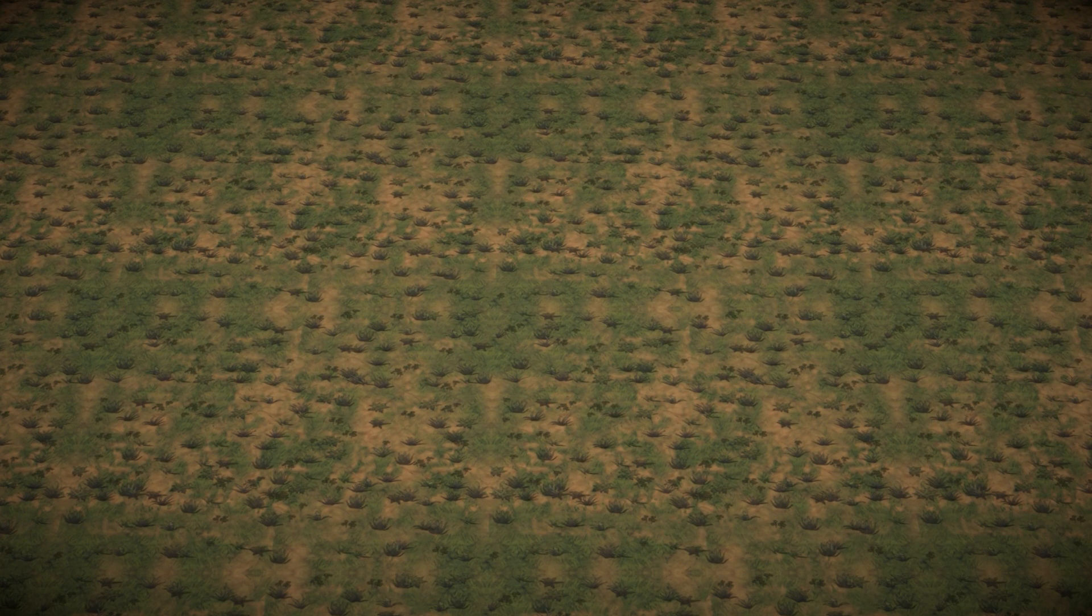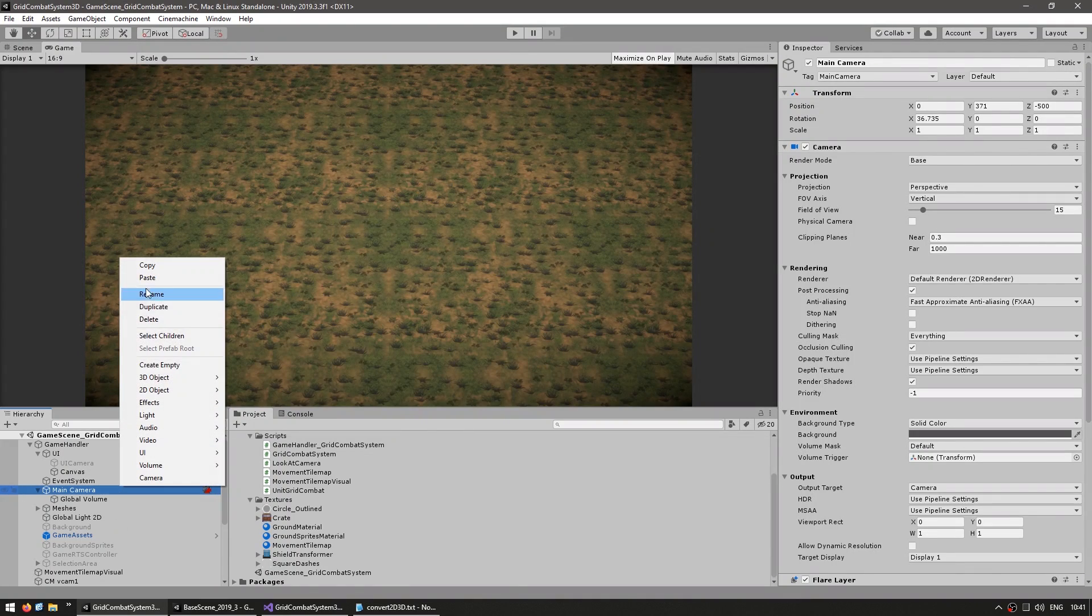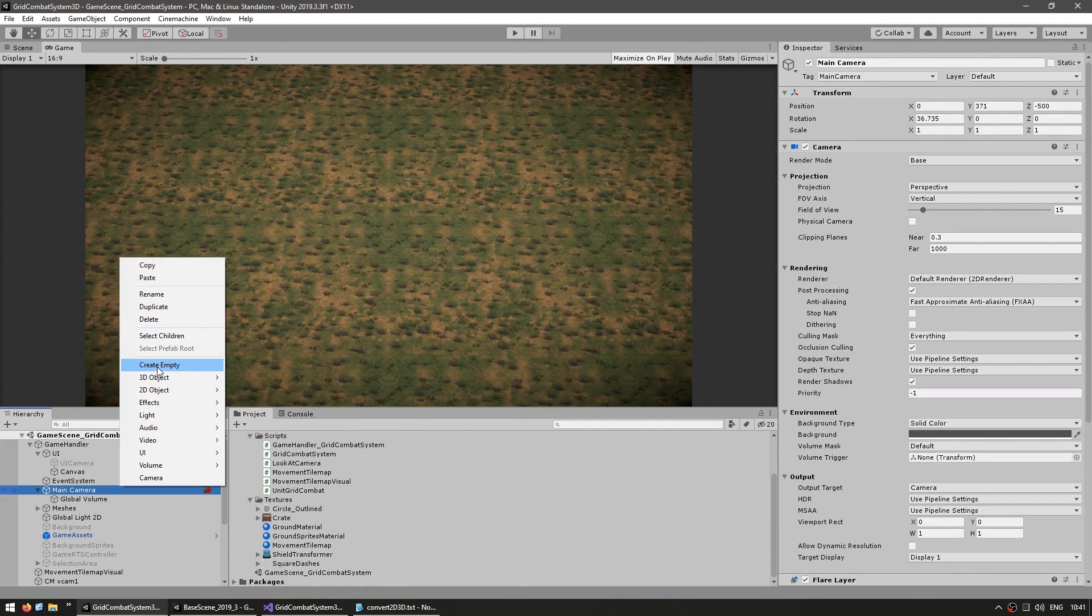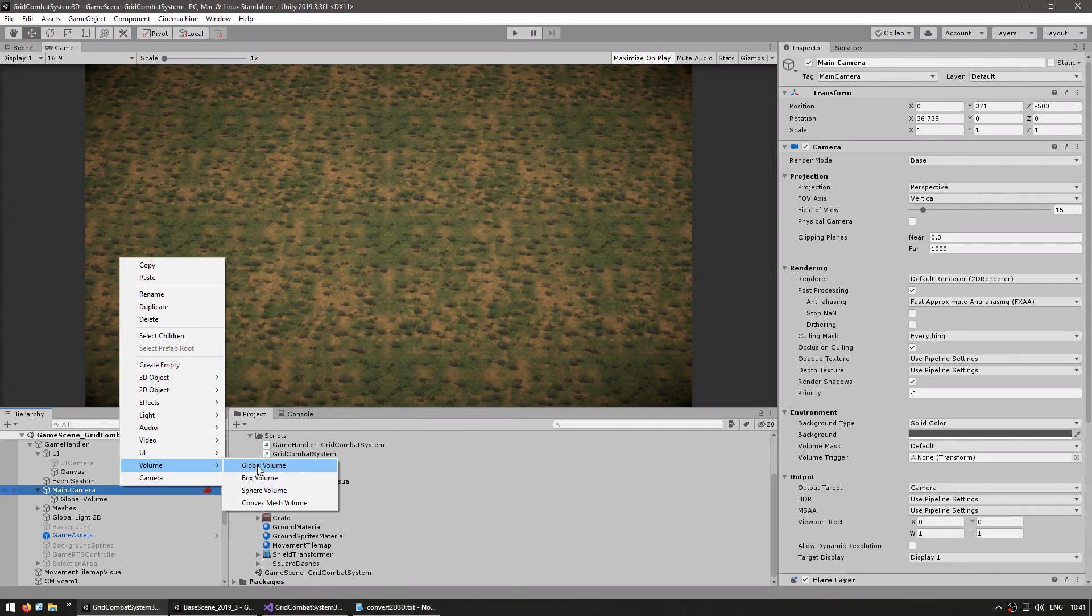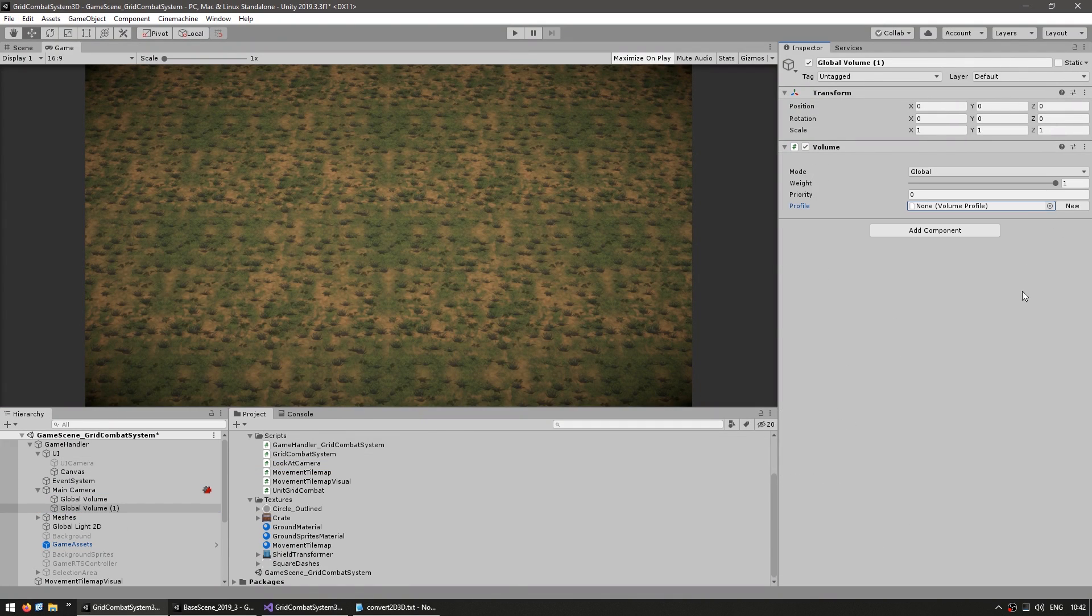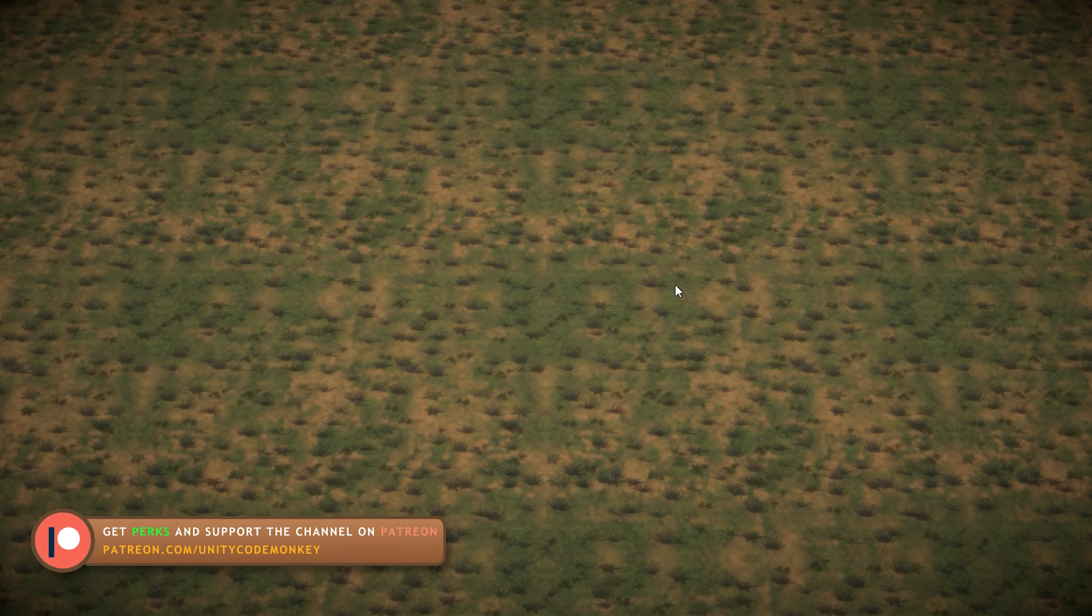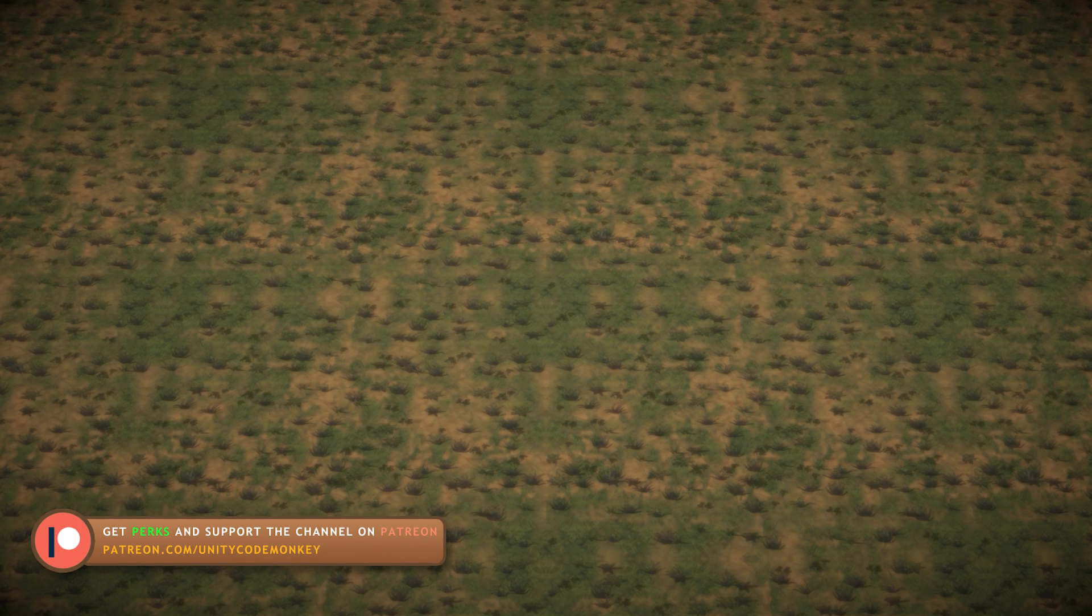Now, since we have our camera and our background in 3D, let's add a cool effect, which is the depth of field. So we just make a new volume. And here I already have a simple volume profile. And yep, there's our depth of field effect, so it's slightly blurry up here and here looks normal. Okay, so far so good.